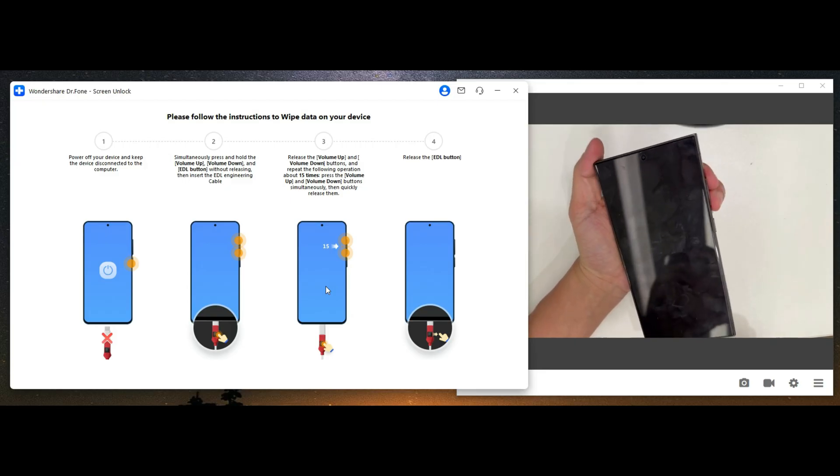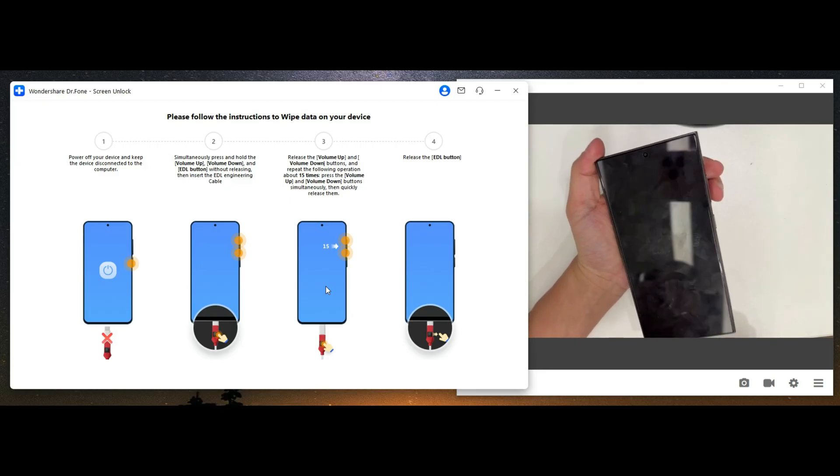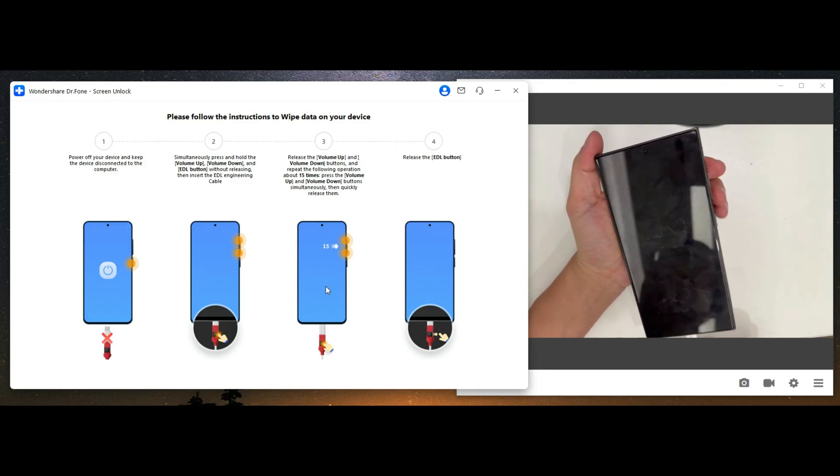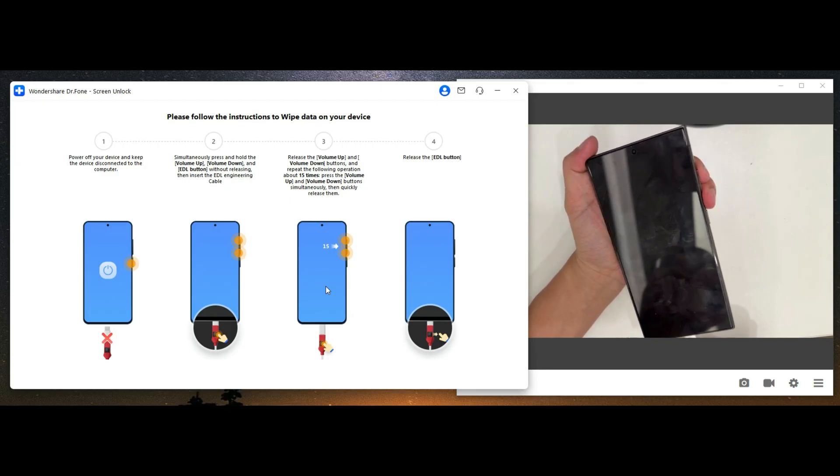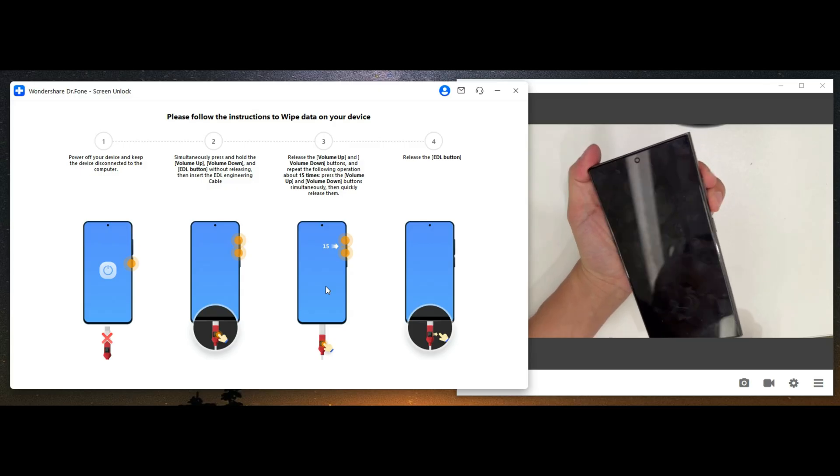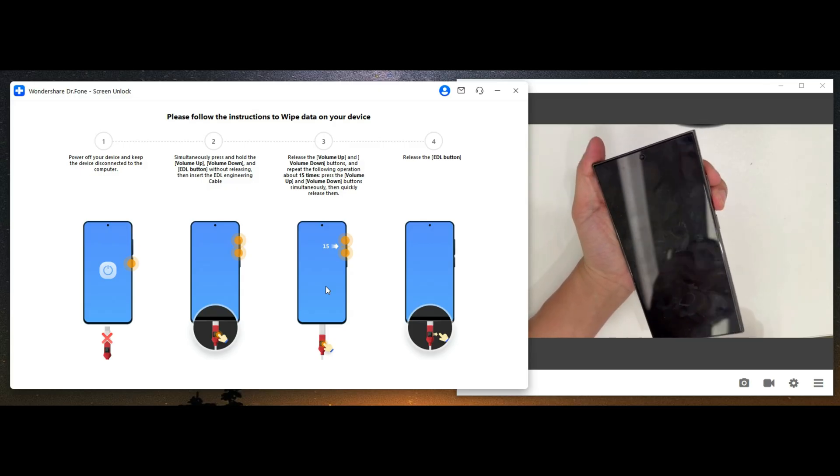Step 3. Release the volume up and volume down buttons, and repeat the following action about 15 times.